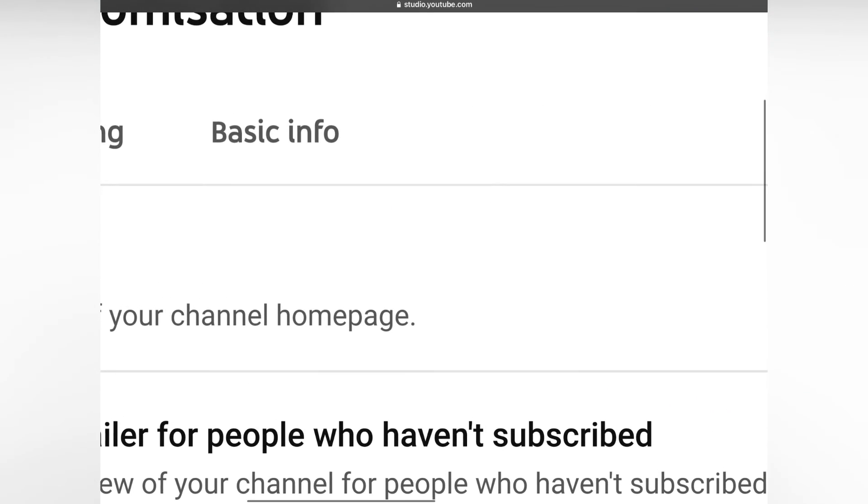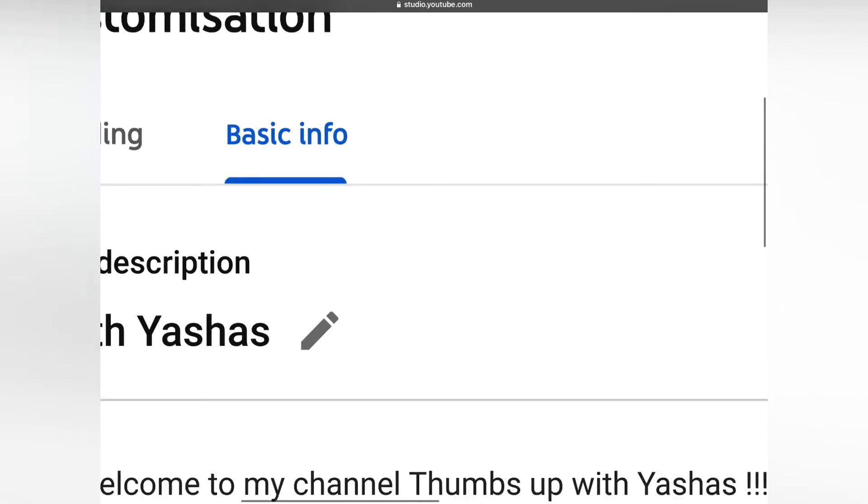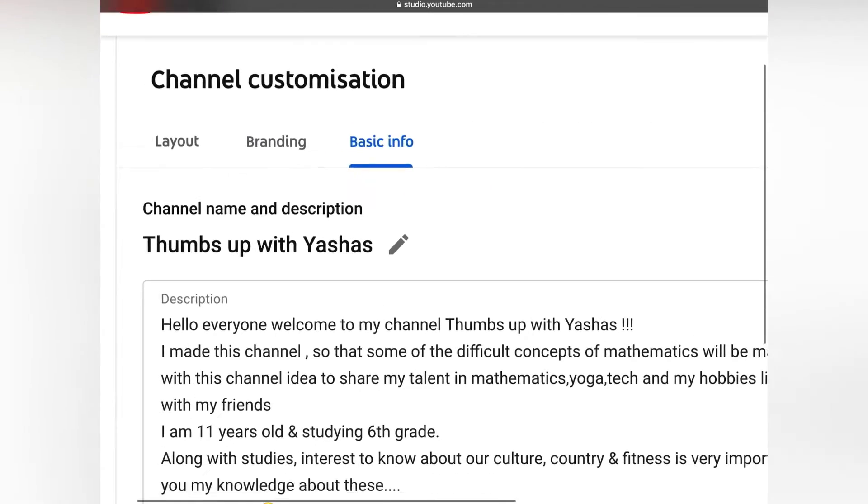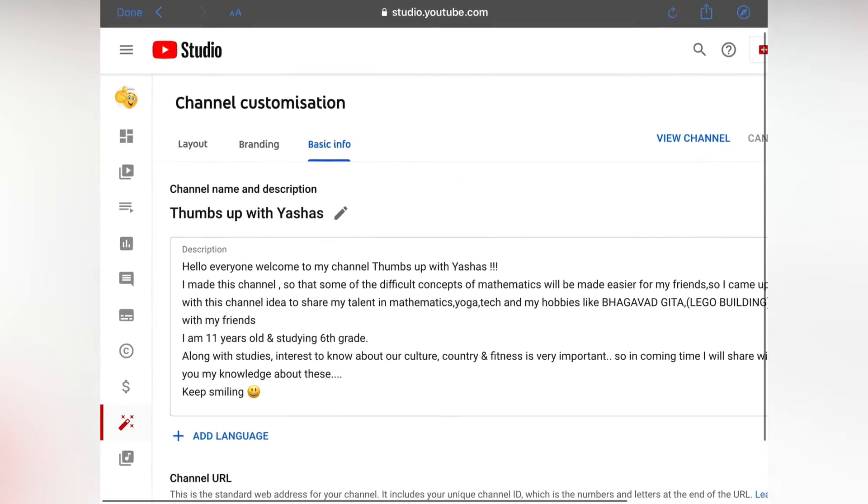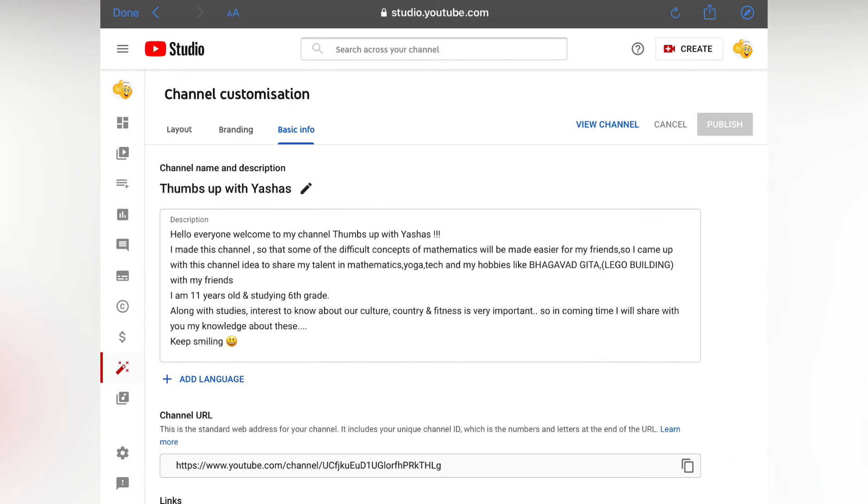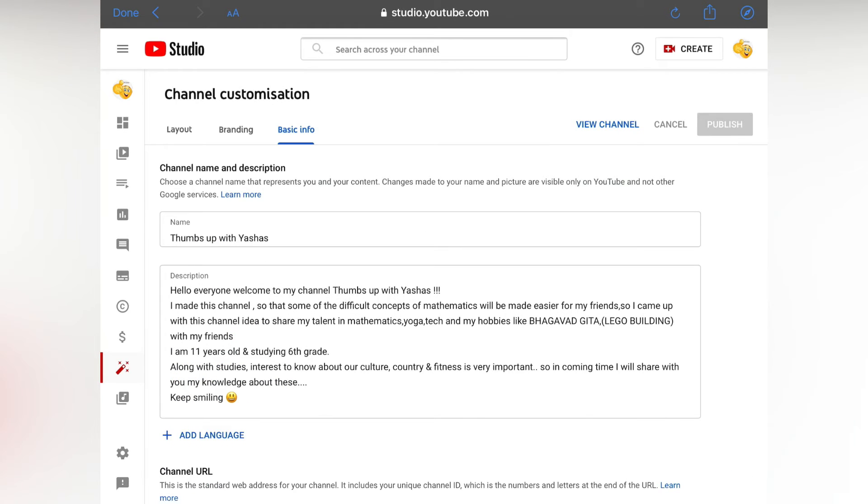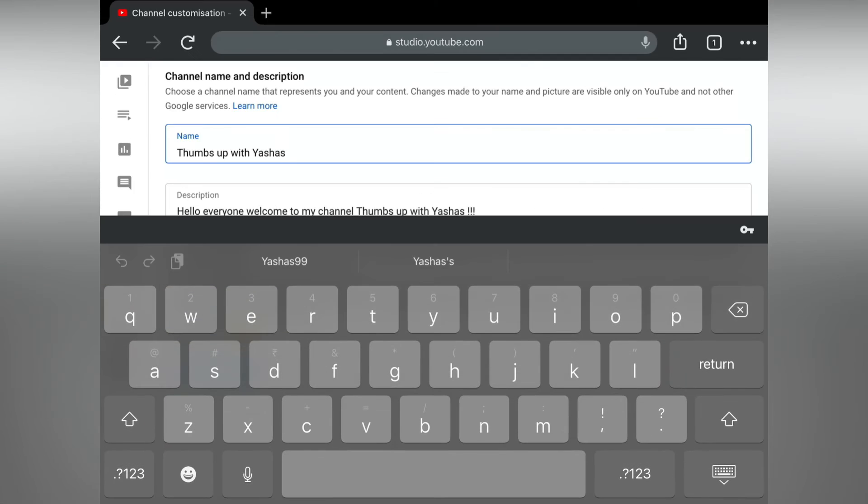Here you will get basic information, just tap on it friends. Here you will get your channel name. There you will get the pencil icon, tap on it and you will get this interface.